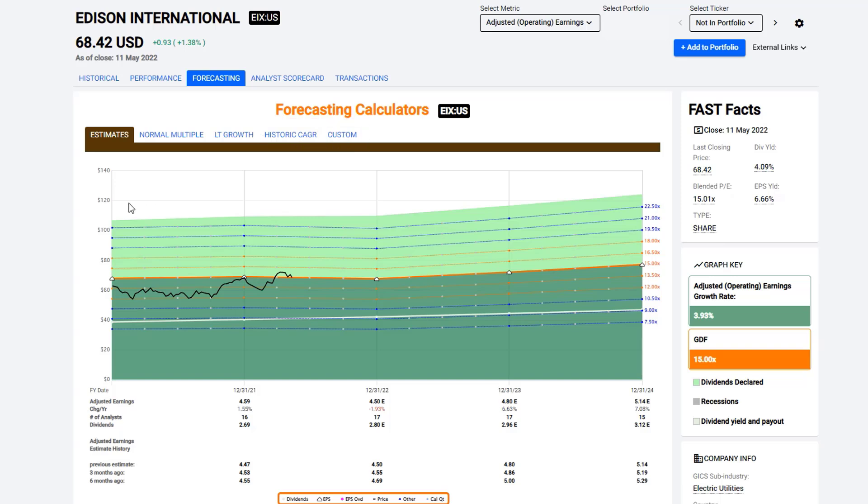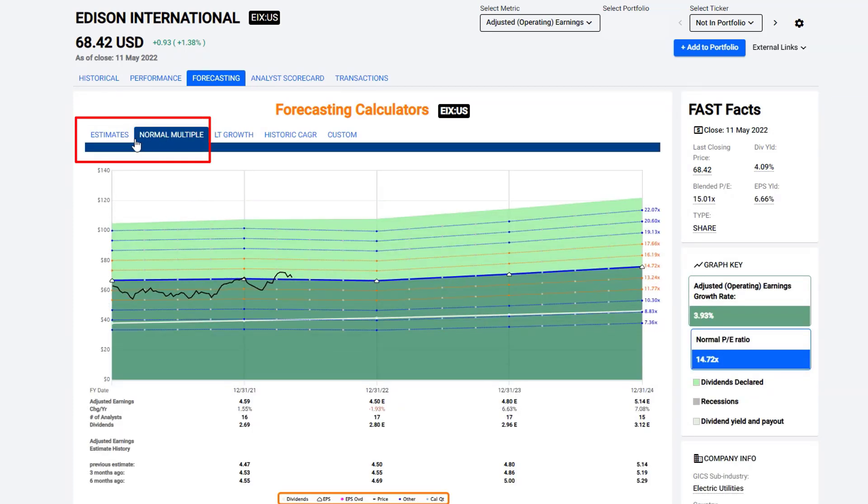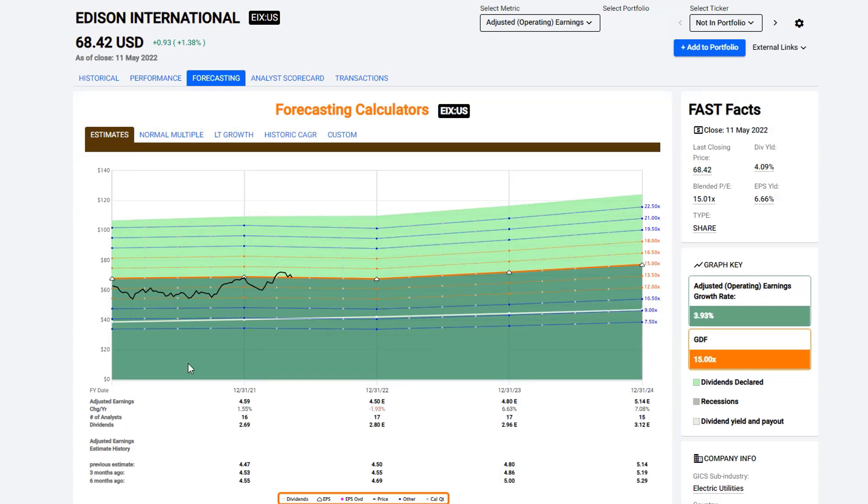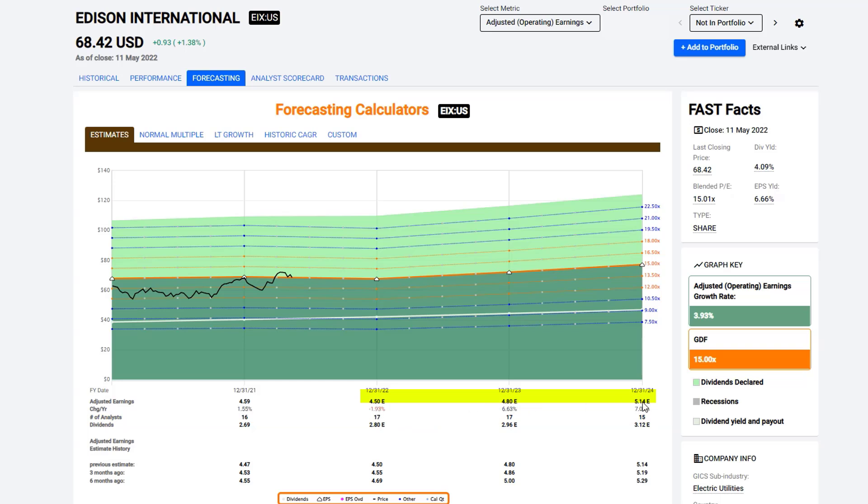Now, what I want you to understand is there's actually three different sets of estimate data here that the subscriber can utilize and take advantage of. The first two graphs, the estimates graph and the normal multiple graph, are utilizing what are considered specific estimates for the next one to three years, depending on the company. And the way this tool works is that we give you the number of analysts listed here at the bottom. So there are 17 analysts forecasting for 2022 on Edison International, 17 on 2023, and then it drops down to 15. So notice that that changes. This gives you the exact earnings, consensus earnings number that these analysts collectively have forecast.